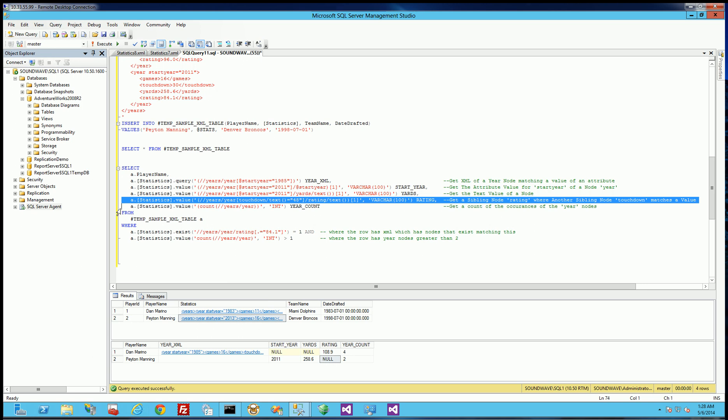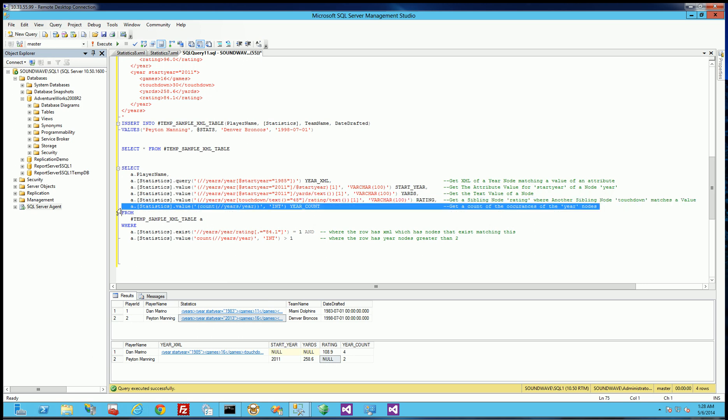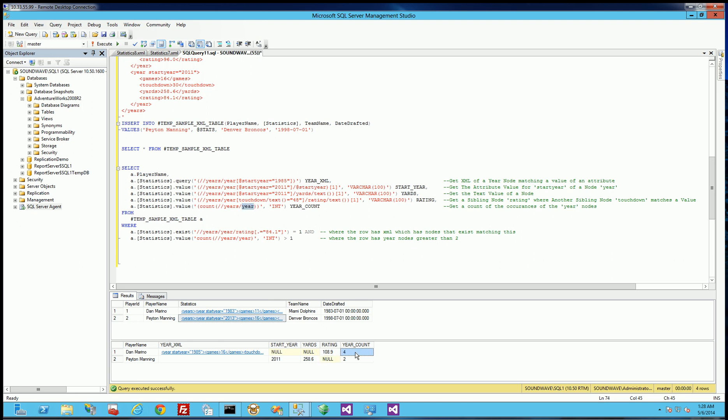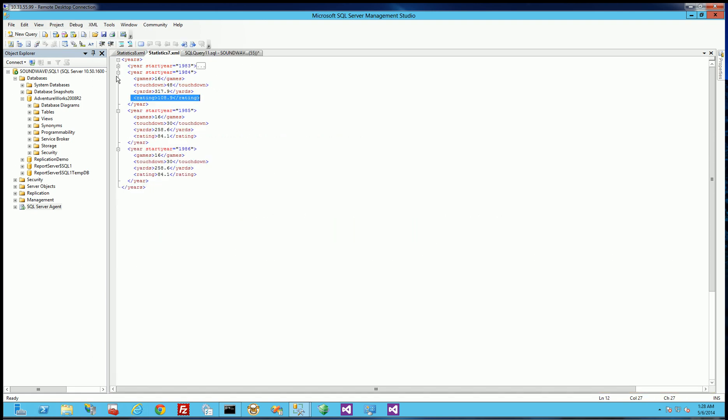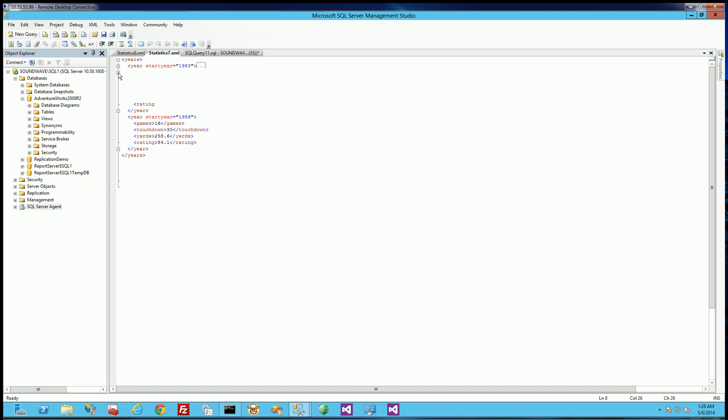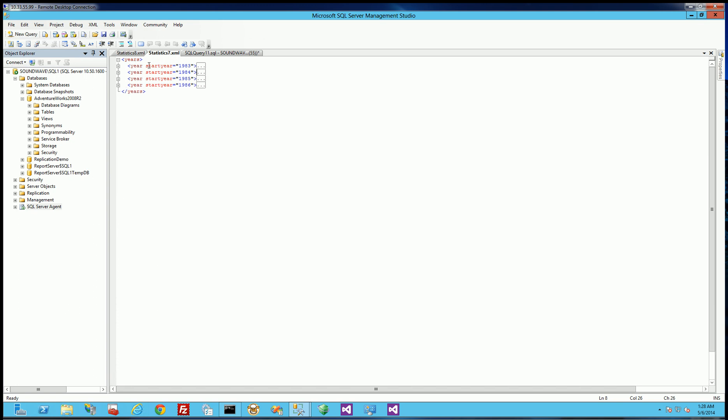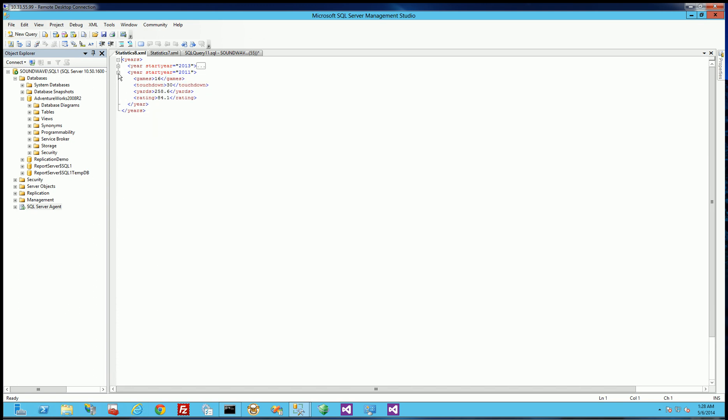So that's the fourth example. The fifth example is actually getting a count of the nodes. So I'm trying to count the number of year nodes. And you'll notice for Dan Marino it's four and for Peyton Manning it's two. And if you look at this, there's four nodes here of year. And for Peyton Manning there's two nodes here of year.